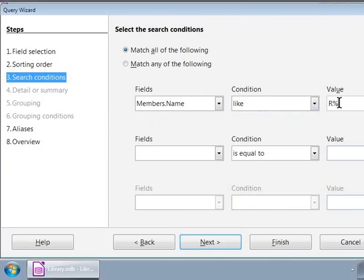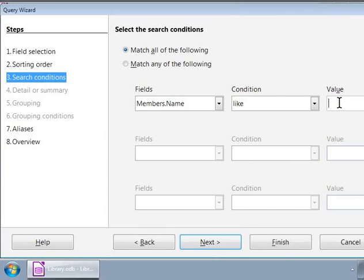Let us now delete the R percentage from the value text box to list all the members and click on the next button.